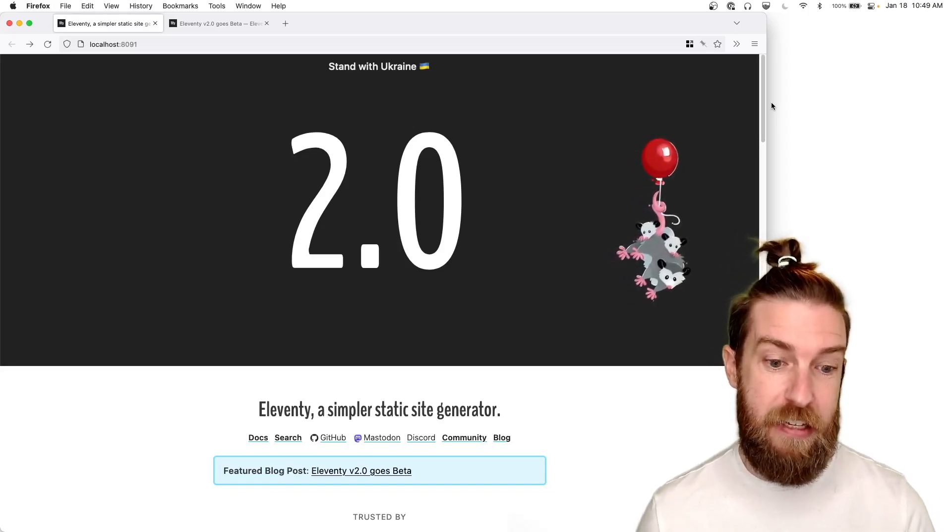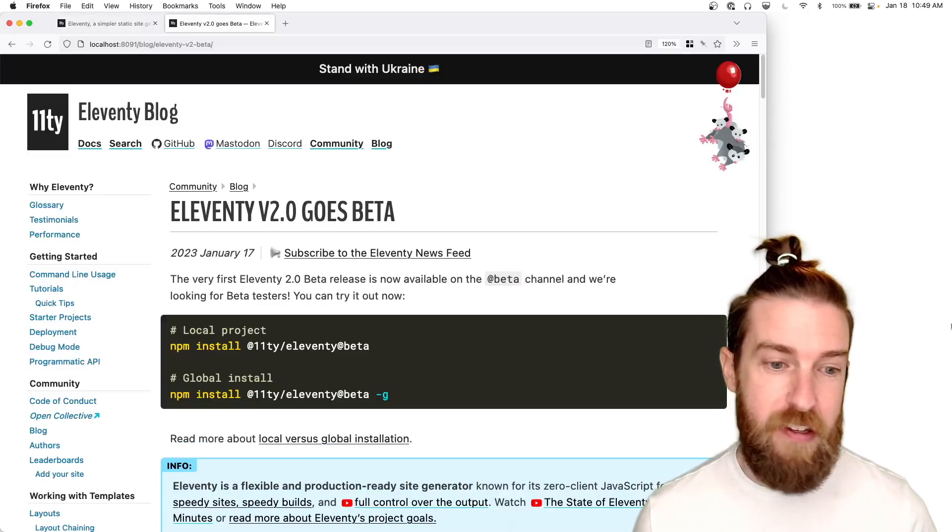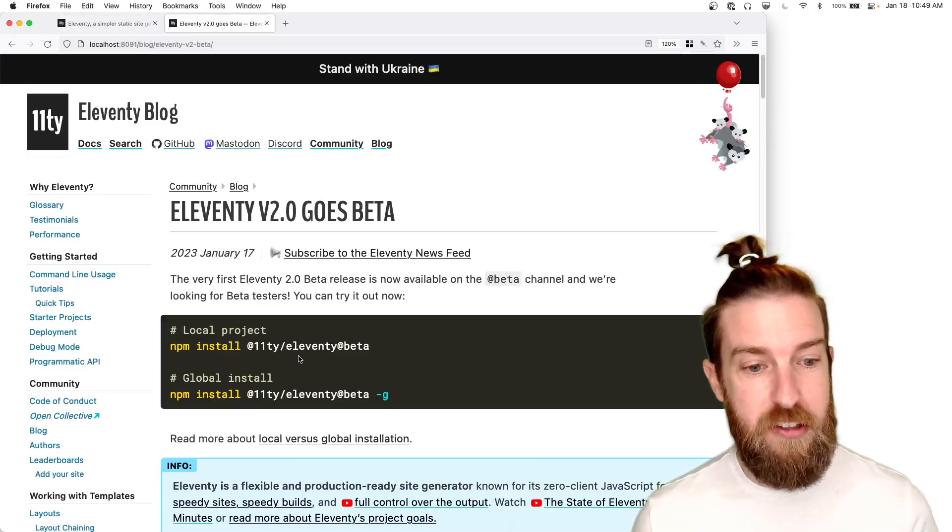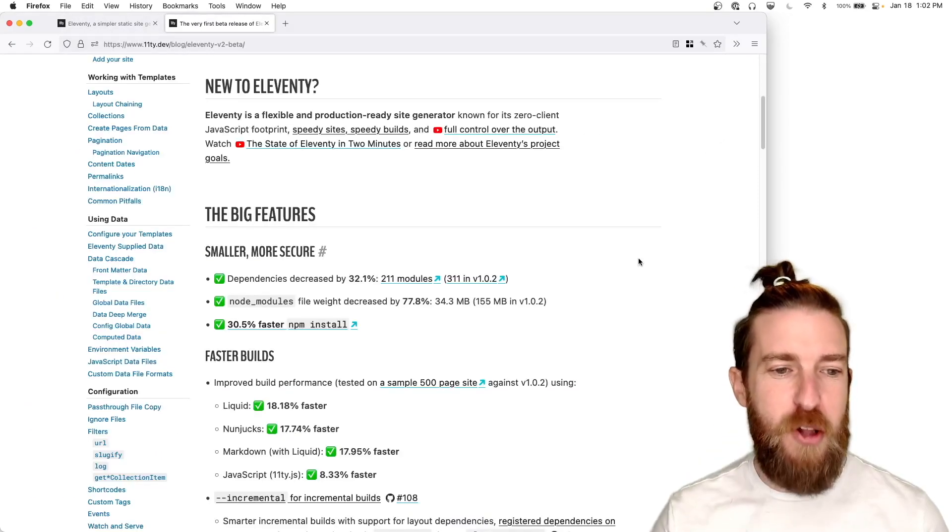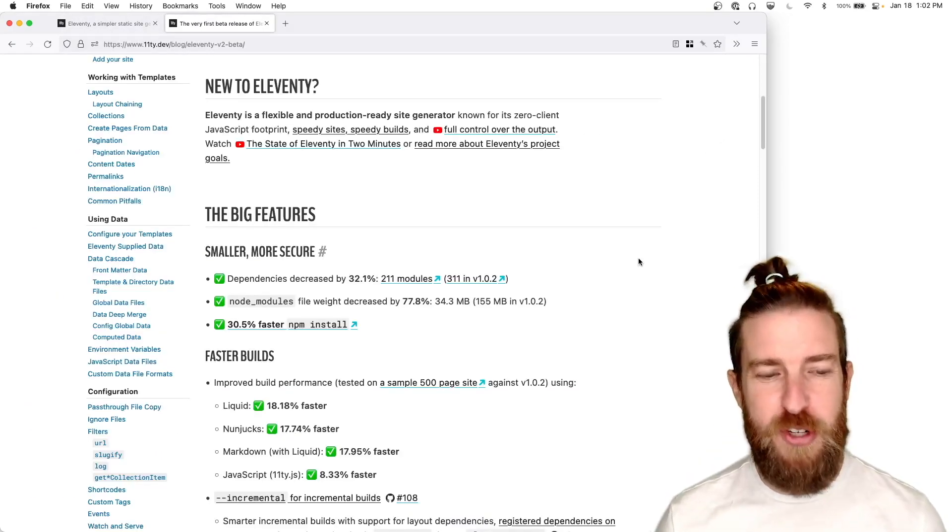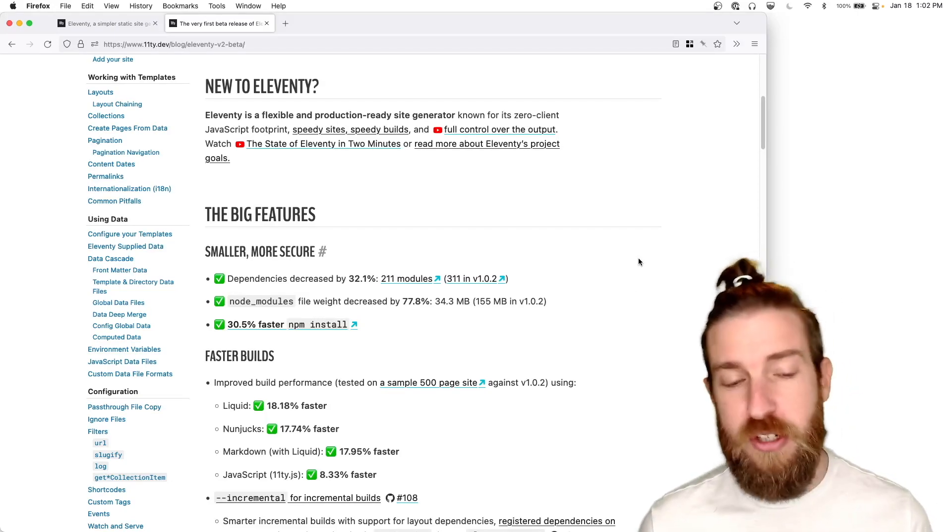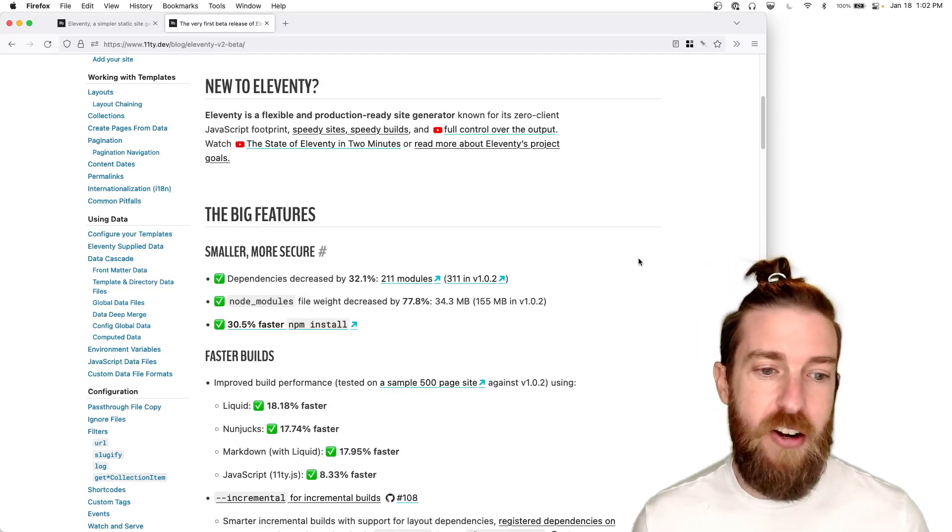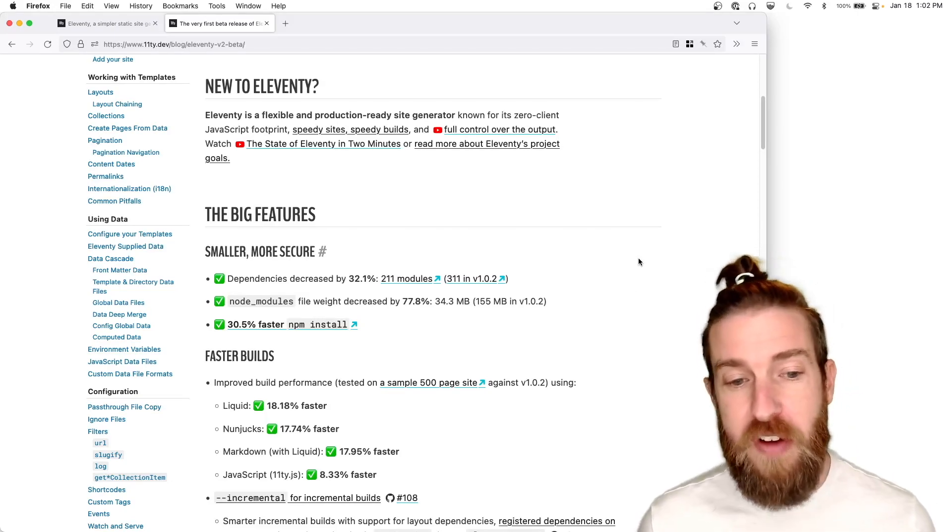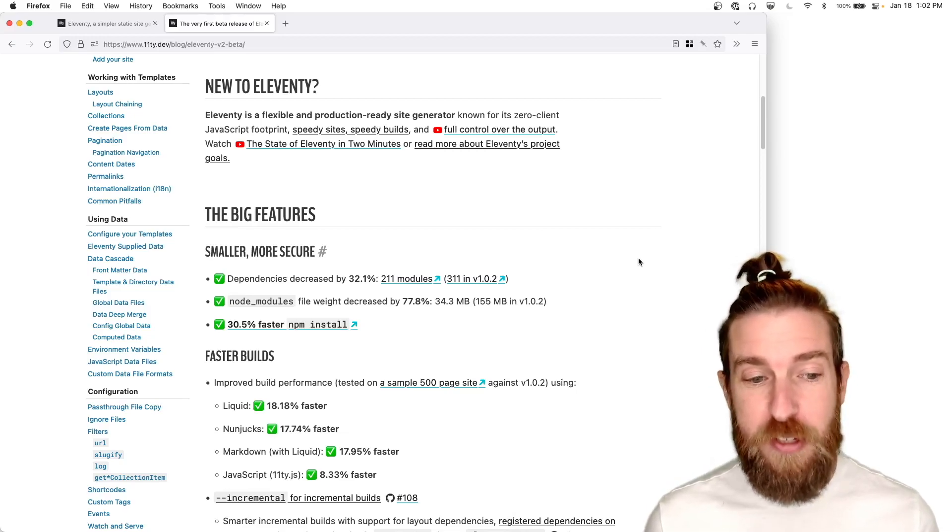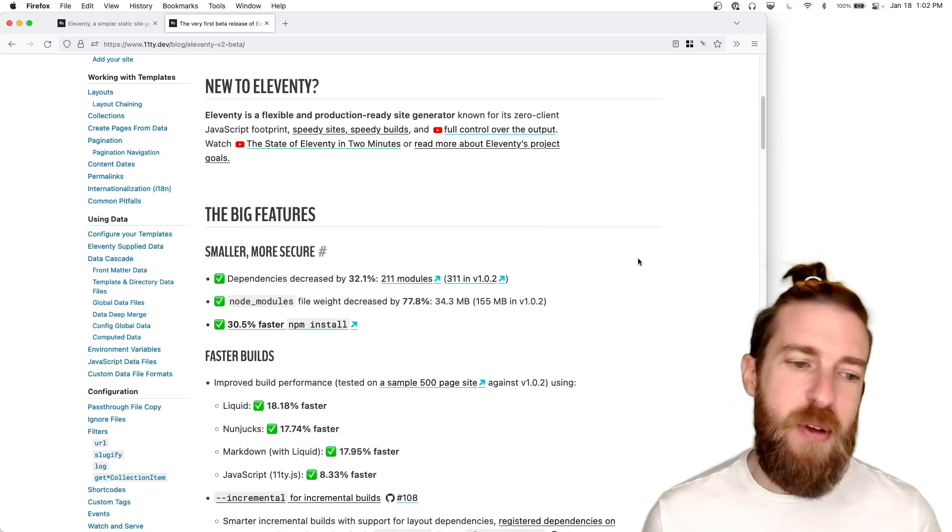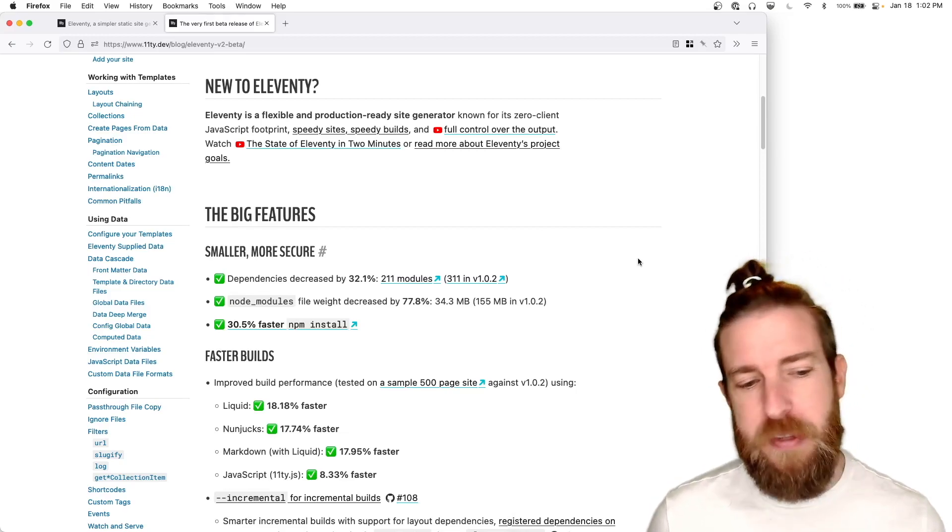And let's get into it. The new 2.0 beta, you can install it on the beta channel and it's really a smaller, more secure version of Eleventy. Our dependencies decreased by 32%. Our node modules file weight decreased by 78%. And we have about a 30% faster NPM install.